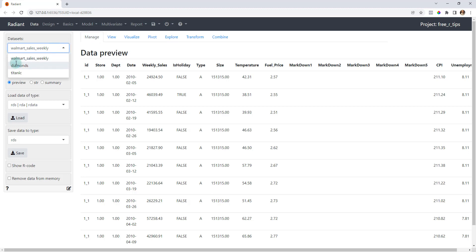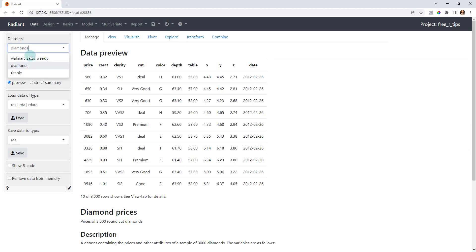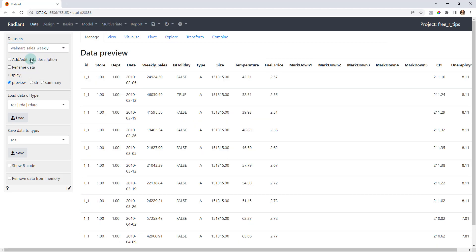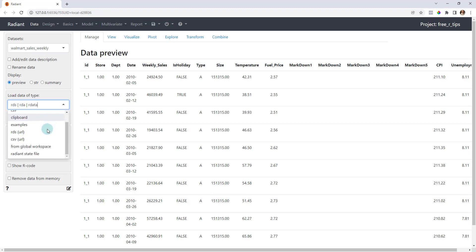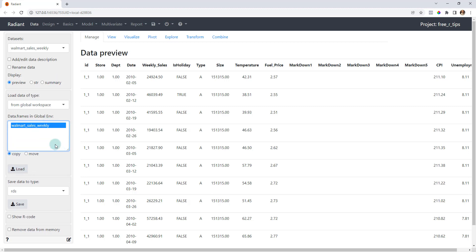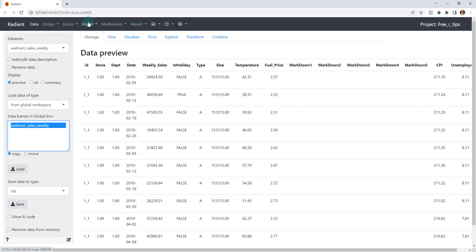What it's going to do is launch this browser. So this is what Radiant looks like starting out, and it's pretty cool. It loads in the data automatically for us - it's got the Walmart sales weekly dataset. They also have some toy datasets in here that you can explore, diamonds and Titanic. We're going to be working out of this Walmart sales weekly. If you don't see that in here, just scroll down and you can do this from global workspace. Click the load button and what that'll do is allow you to load specific datasets from your workspace. Remember, we added that data to our global workspace and now it's in here.